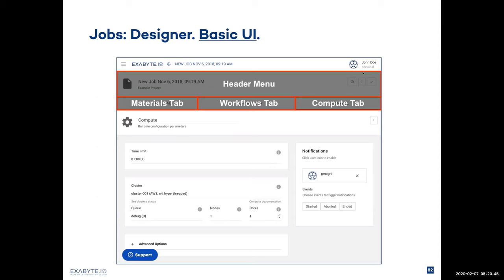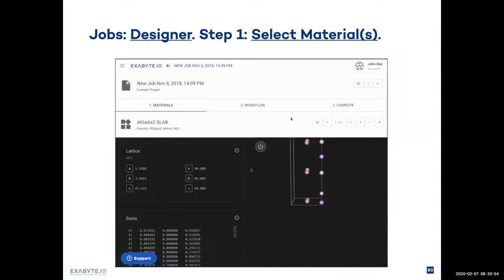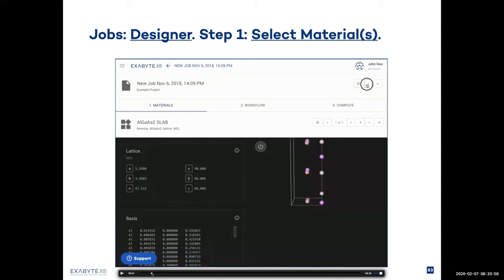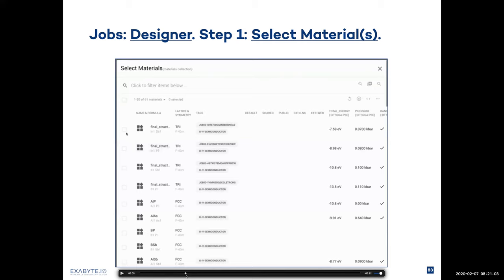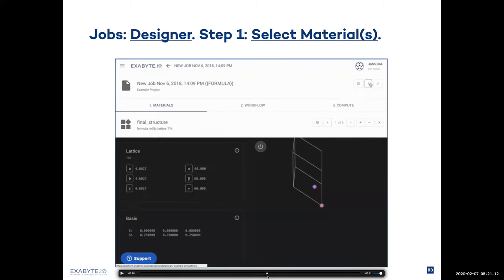When we do that, we are presented with the jobs designer, which has a header menu, global actions, and materials tab, workflows tab, and compute tab. The first step is to select materials. We click on the dropdown in the header, select materials, then select multiple material entries from the account collection and click 'select items.' We then see the six items we selected appear inside the materials tab, and we can preview their crystal structures by cycling through them. As you can see, there is also a formula Jinja keyword appearing inside the name, which means the formula for each material will be appended to the job name — handy when you create six different calculations and need to know which corresponds to which material.